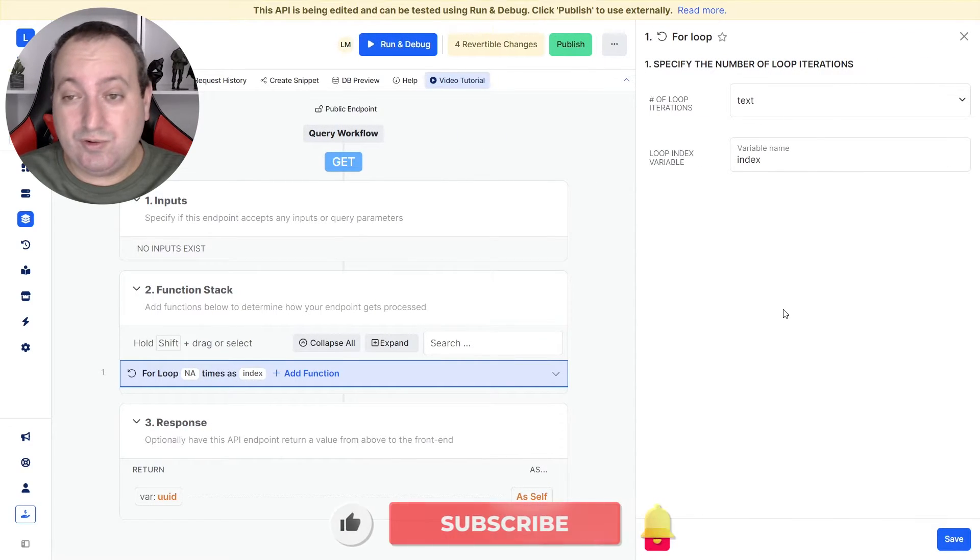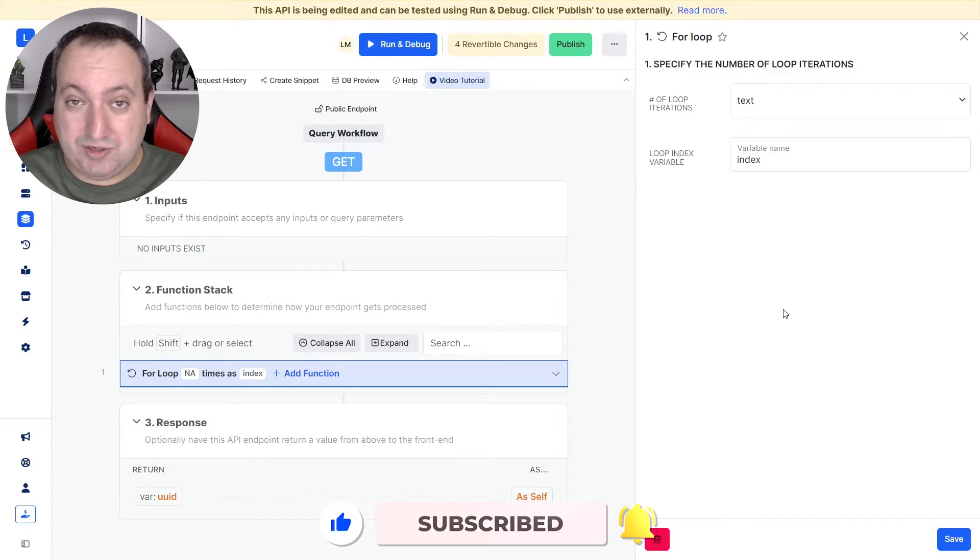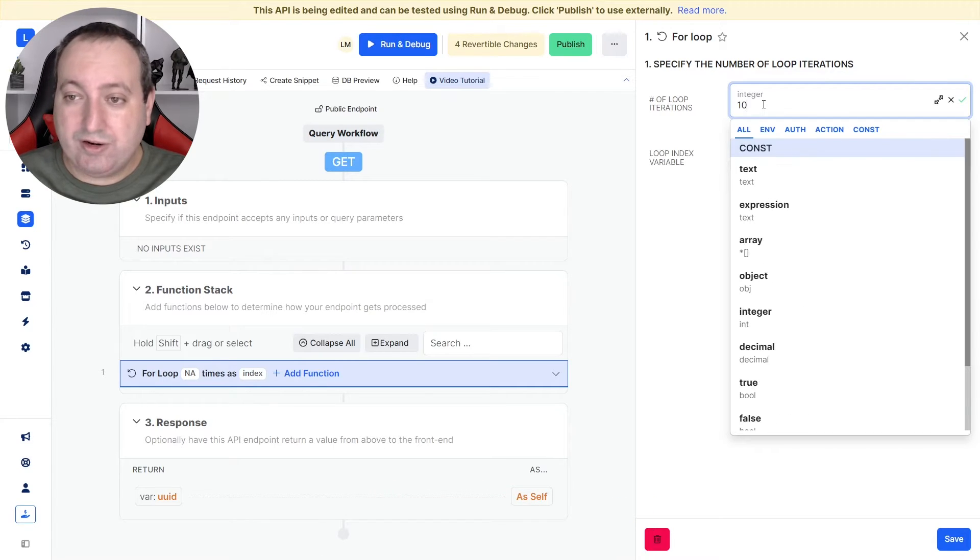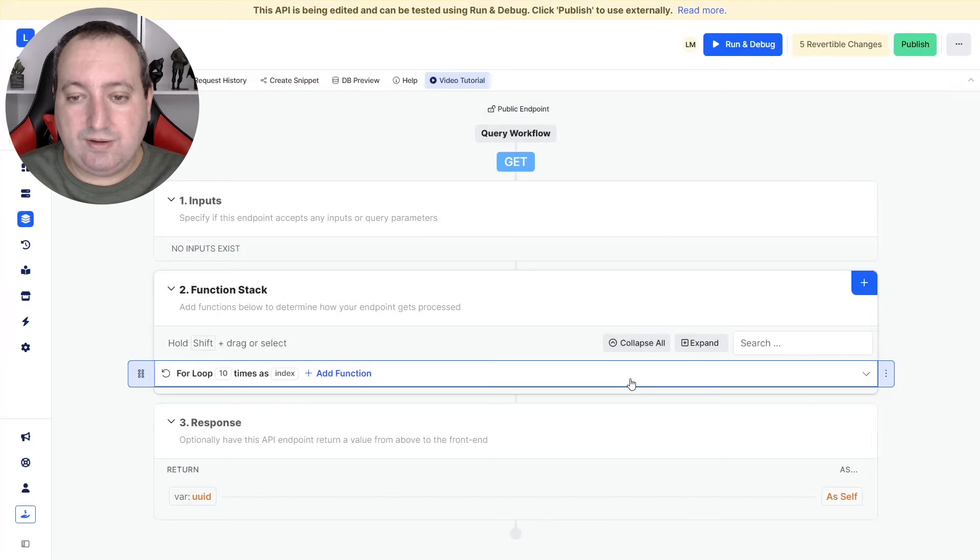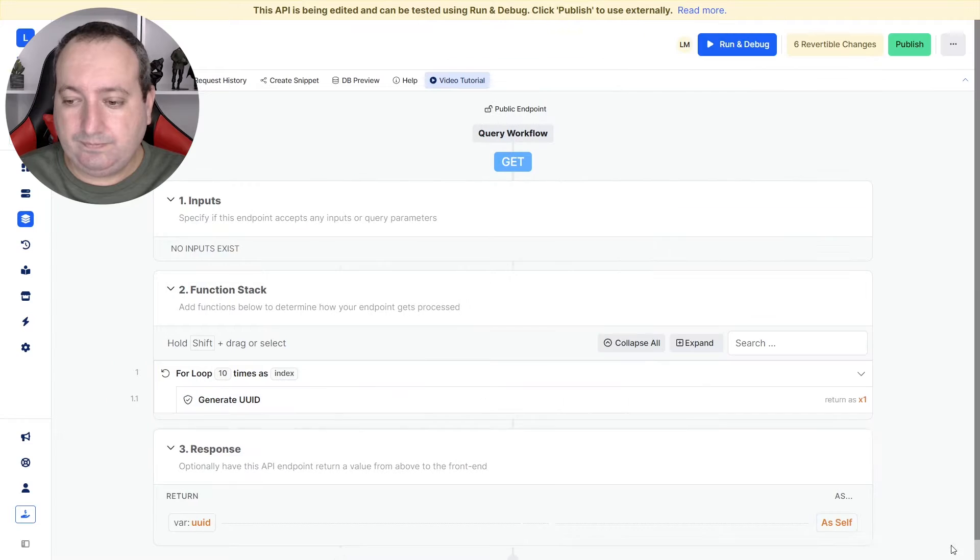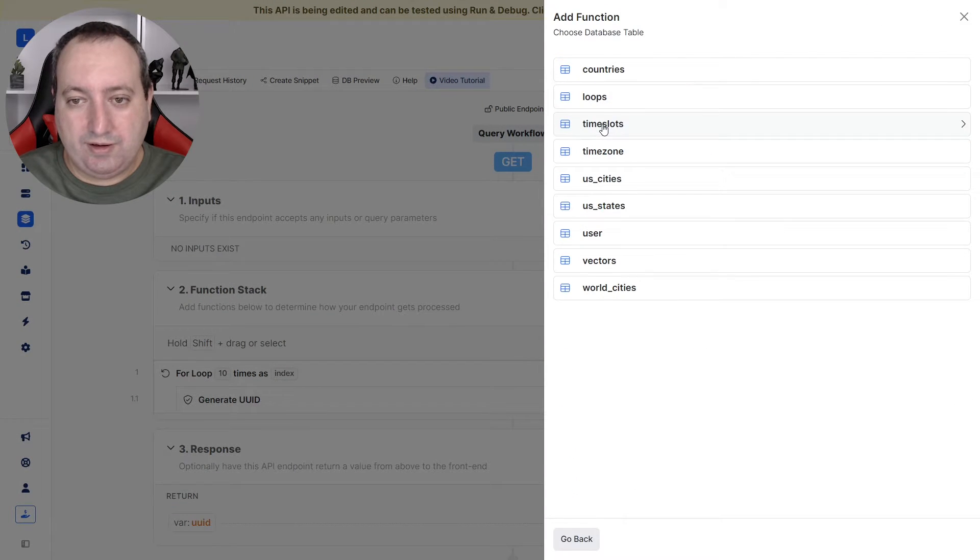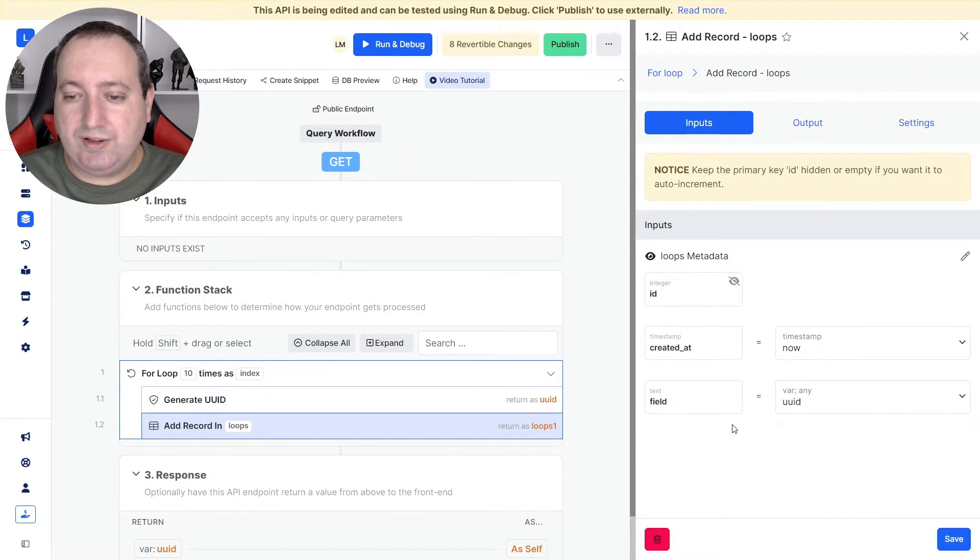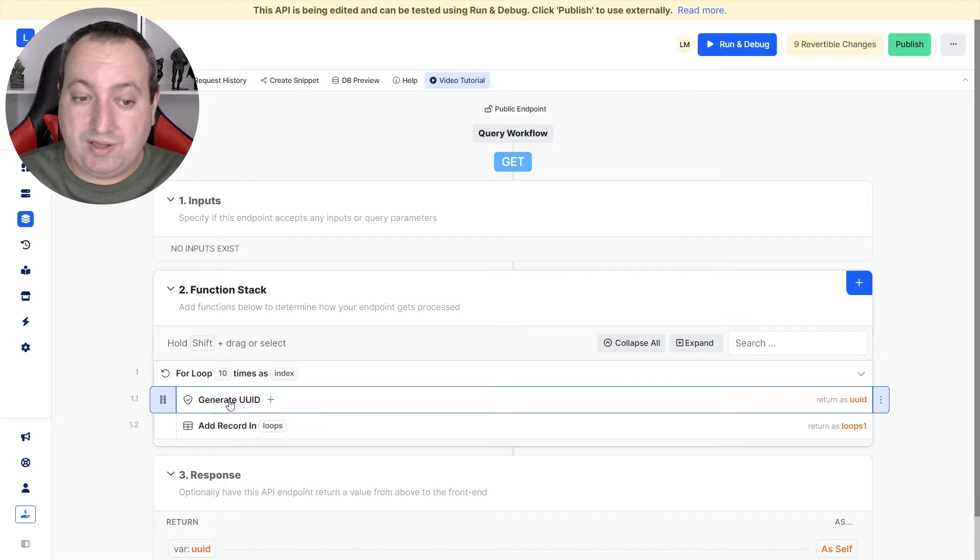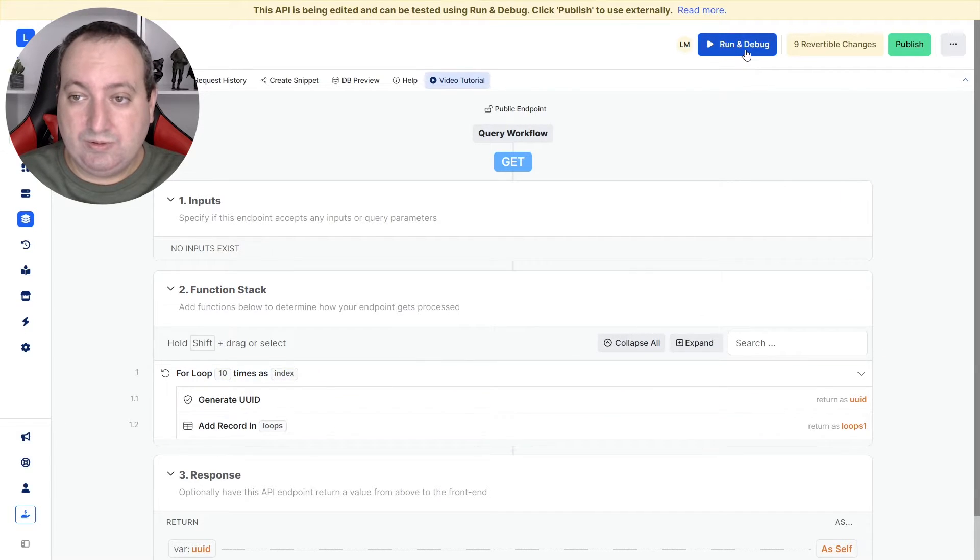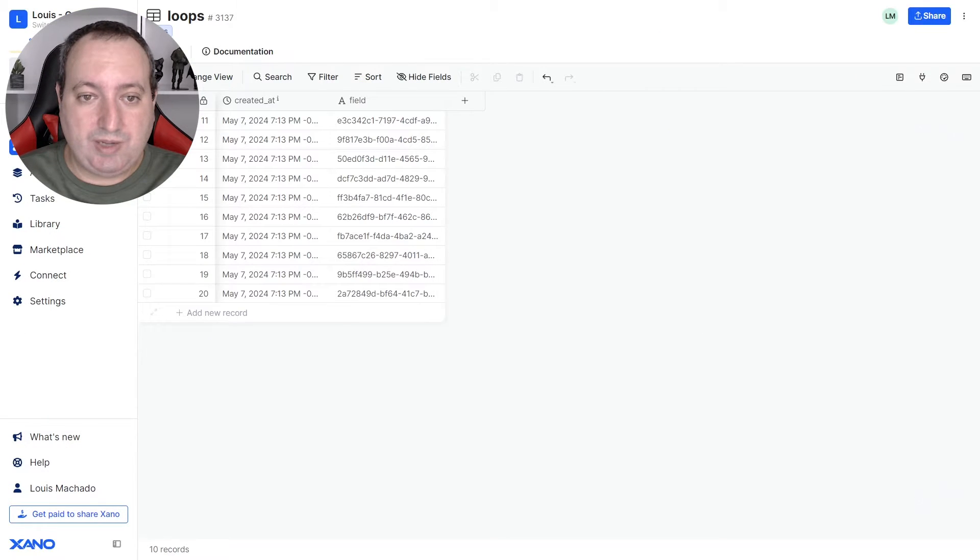The for loop is typically used when you want to create a list of items when you already have a predetermined number of iterations in the loop. In my example here, I'm looping 10 times, and then I'm going to create 10 different UIDs. I'm going to add a record to the loops table and reference this UID in this field. So I'm looping 10 times, generating 10 different UIDs, and adding 10 records. Let's go ahead and run. Let's check our table. And there we go.